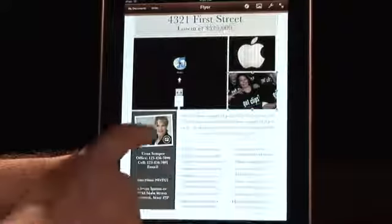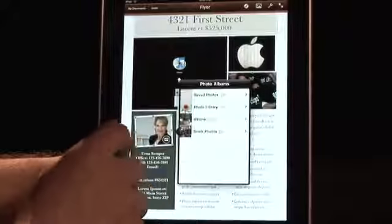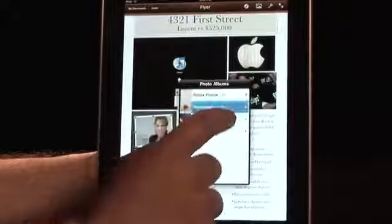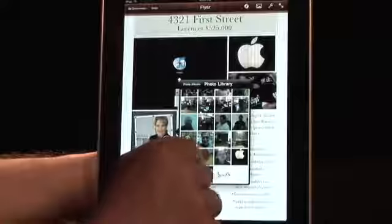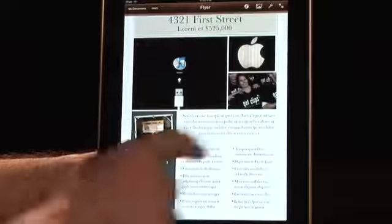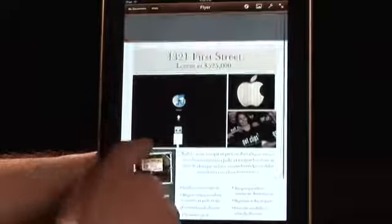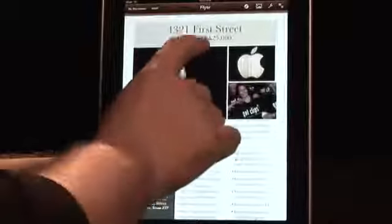Done. And over here, I forgot to change this one out. Let's go with this — it's one of my favorite shots. And there you go.